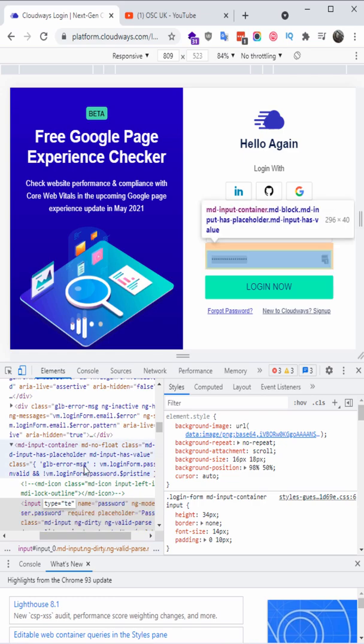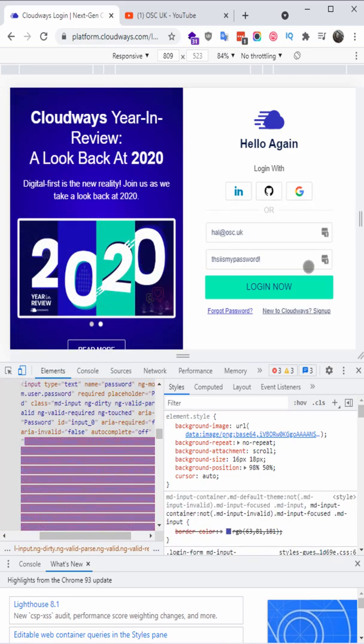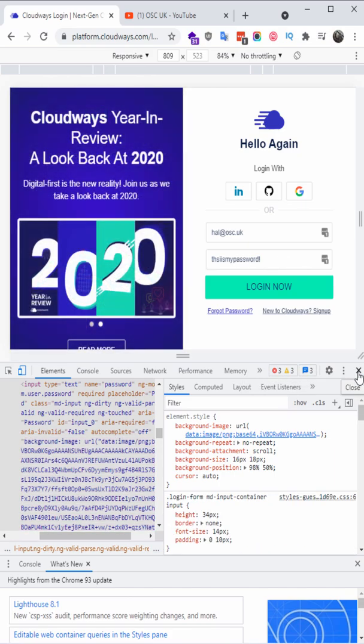We're going to do exactly the same with Edge and we're going to do it with Firefox too.